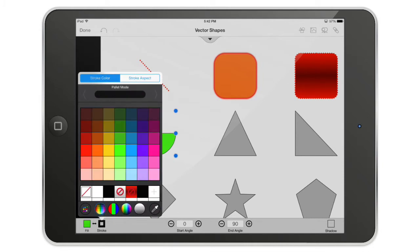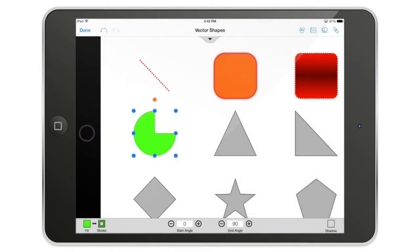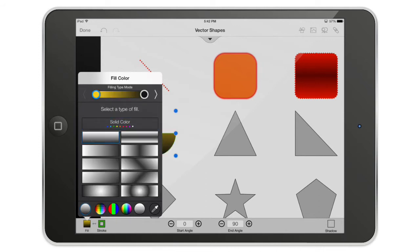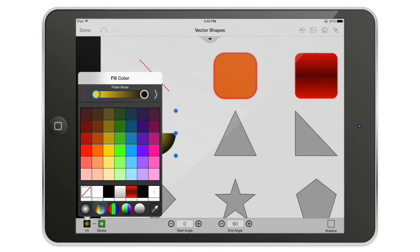I'm going to use the color palette at the bottom — my favorite choice. I'll change the color and take a gradient. I can also change the gradient to a radial gradient.